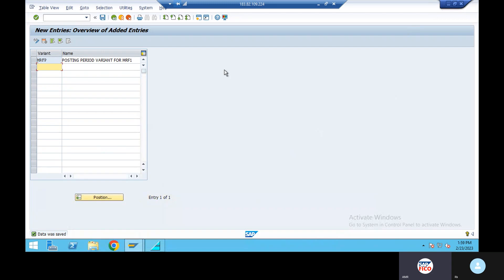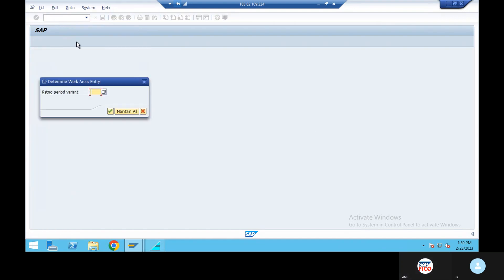The next situation is the fourth configuration. If you look at S4, ECC is not available in the directory. Posting period variant is available in the directory.